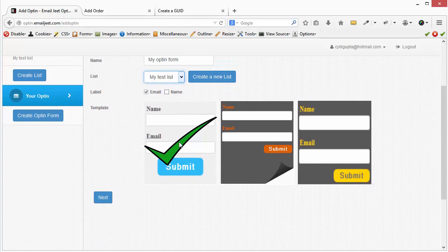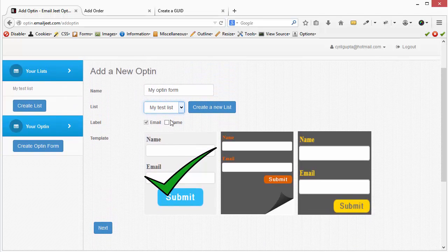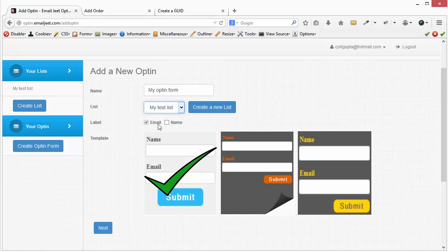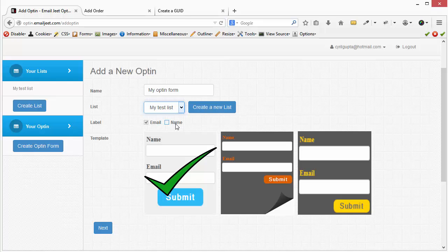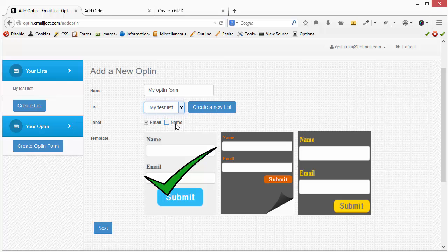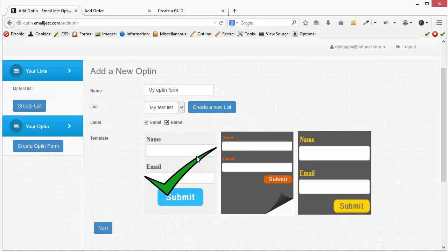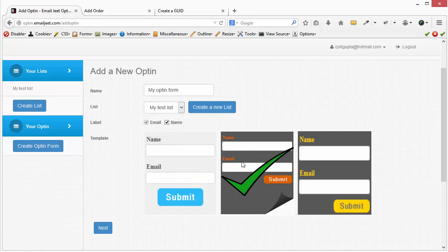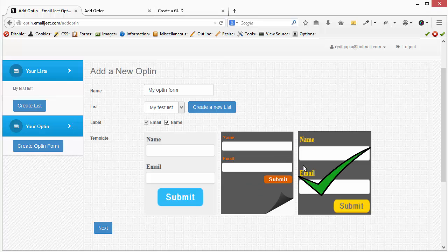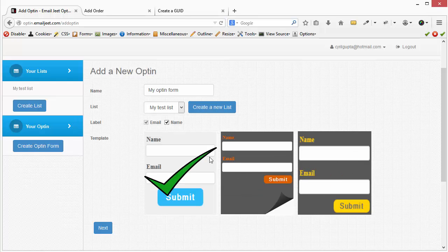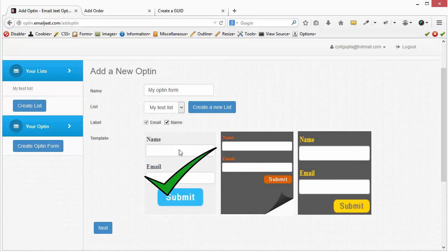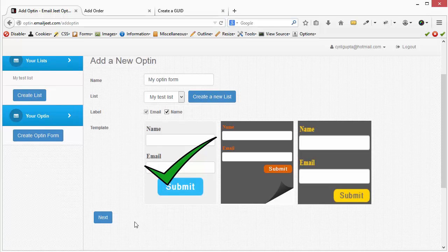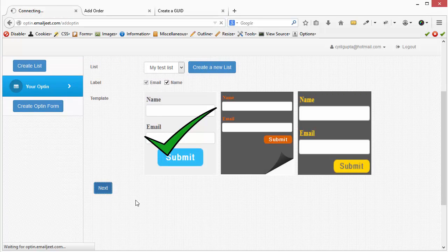You have an option to grab either just the email or also the name of the lead in your list using the opt-in form. So I'm going to go for both email and name. And right now we've got three templates to choose from. So you can choose between any of these three designs. Let's go with the most basic one. Let's go with this one.